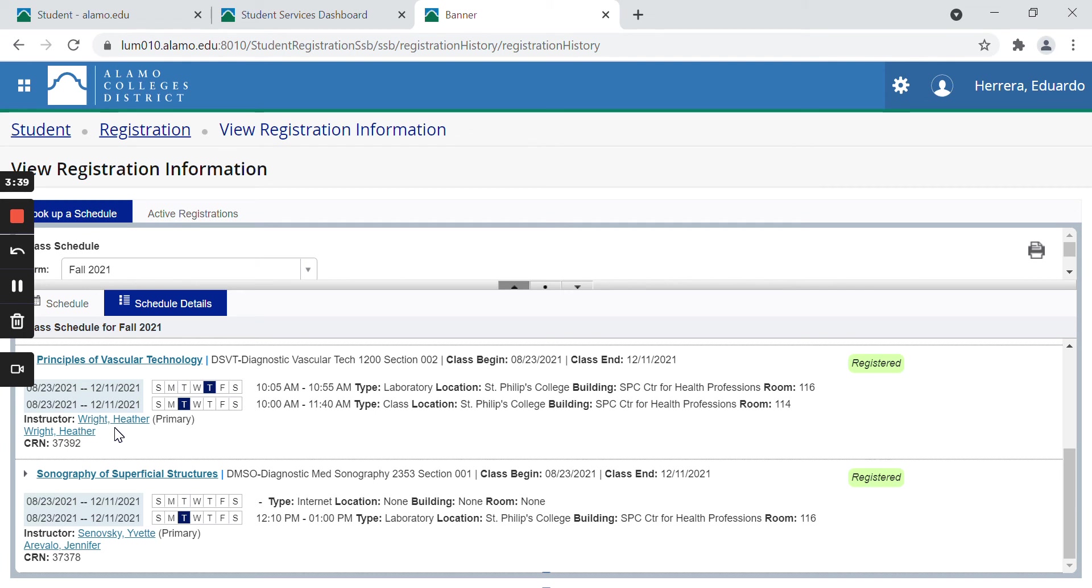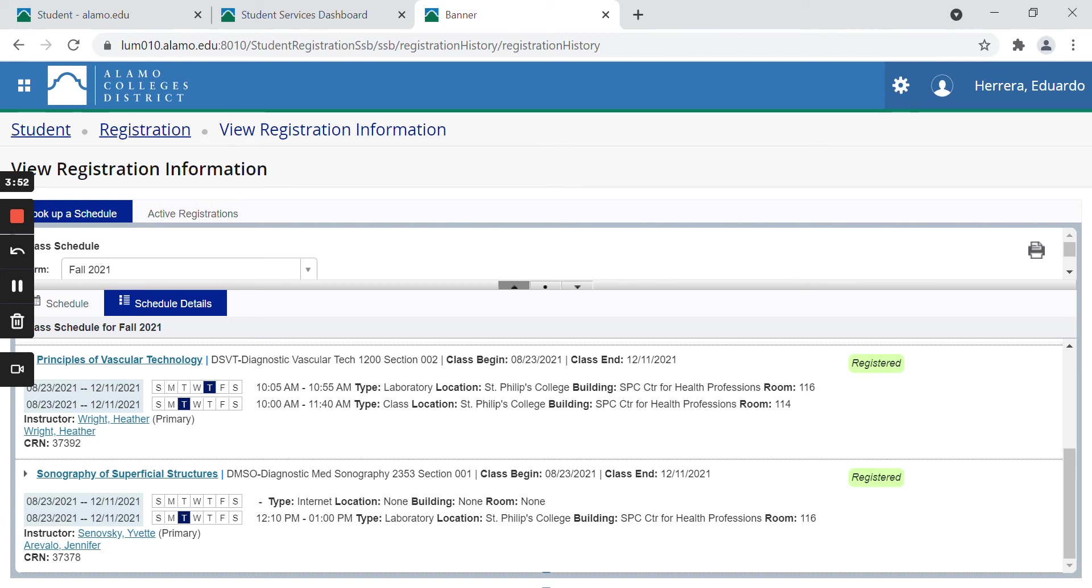Now, let me look for another class. For example, this one here is known as a hybrid course because you can see the lecture portion of the class is going to be on the internet. So for location none, building none, room none, because it's all on the internet.